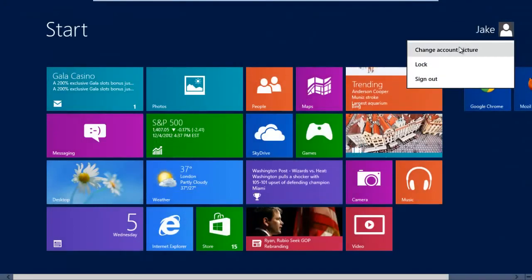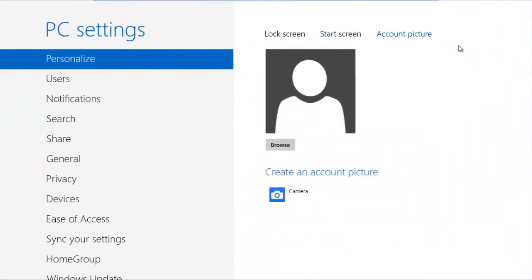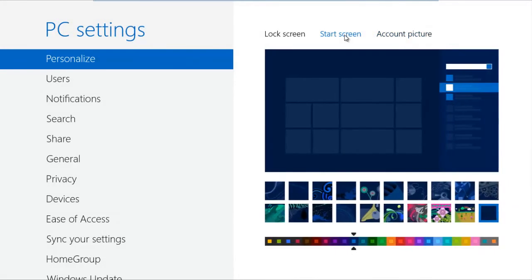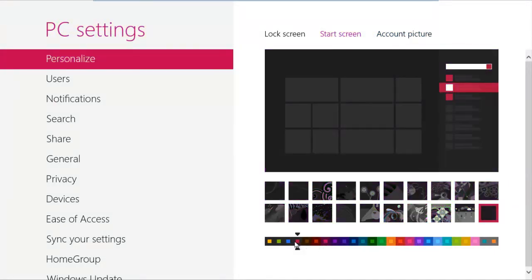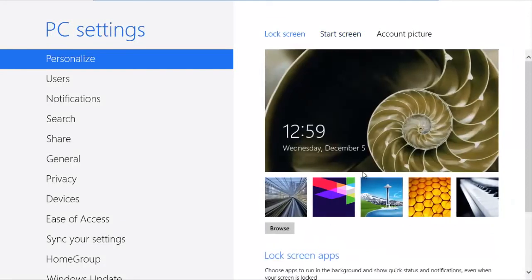Another thing is the personalization. If you just right-click your username, you can personalize your account picture and your start screen, so you can change all the colors in your desktop wallpaper. And then you can also change your lock screen, so just change any settings there on your lock screen as well.